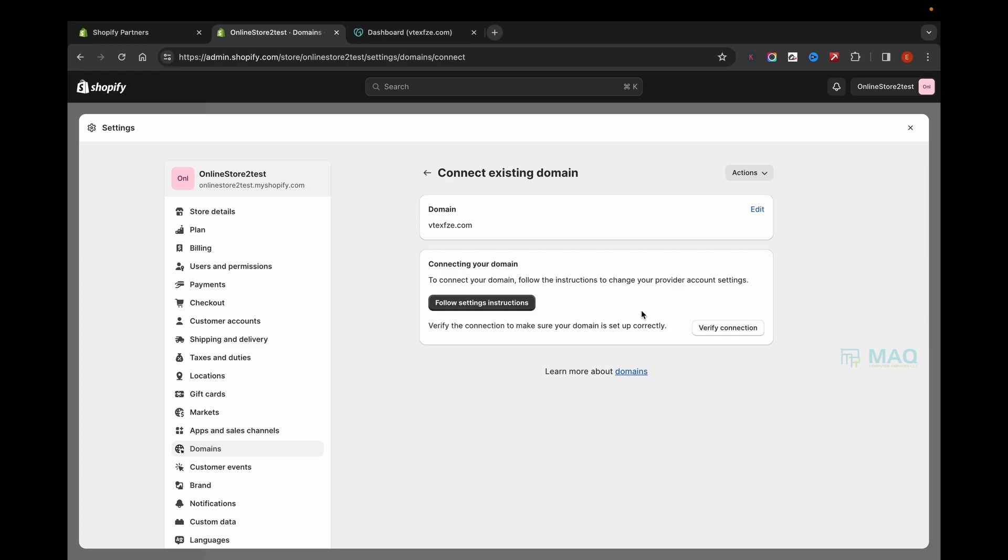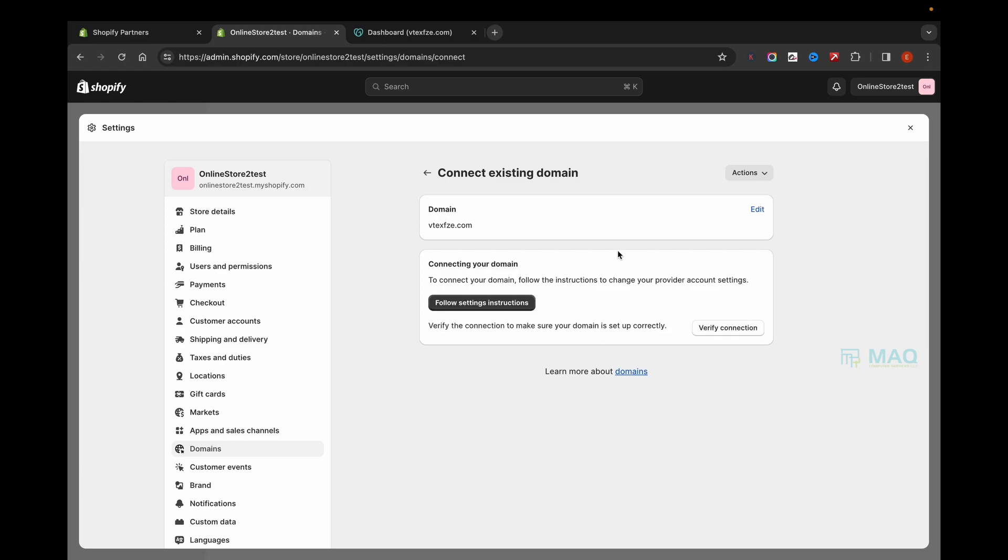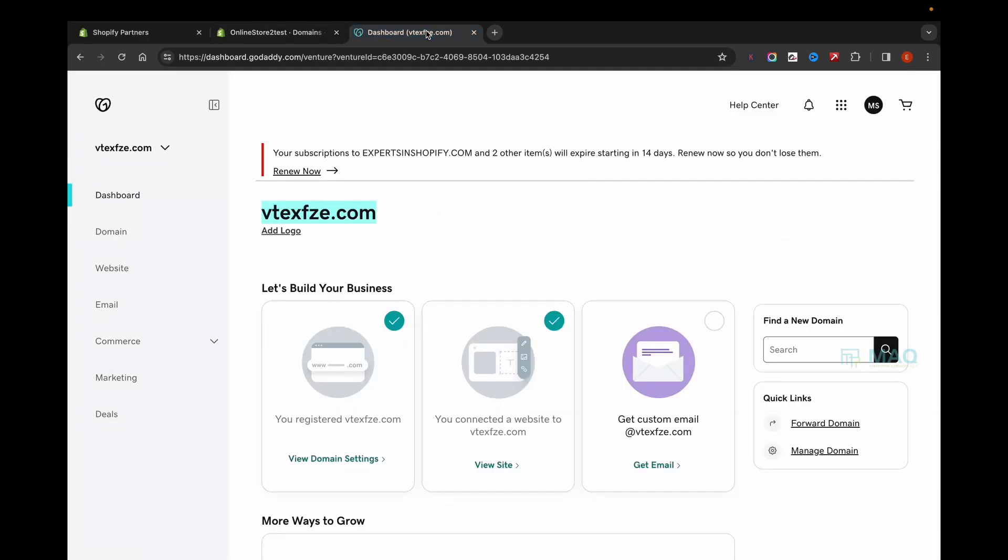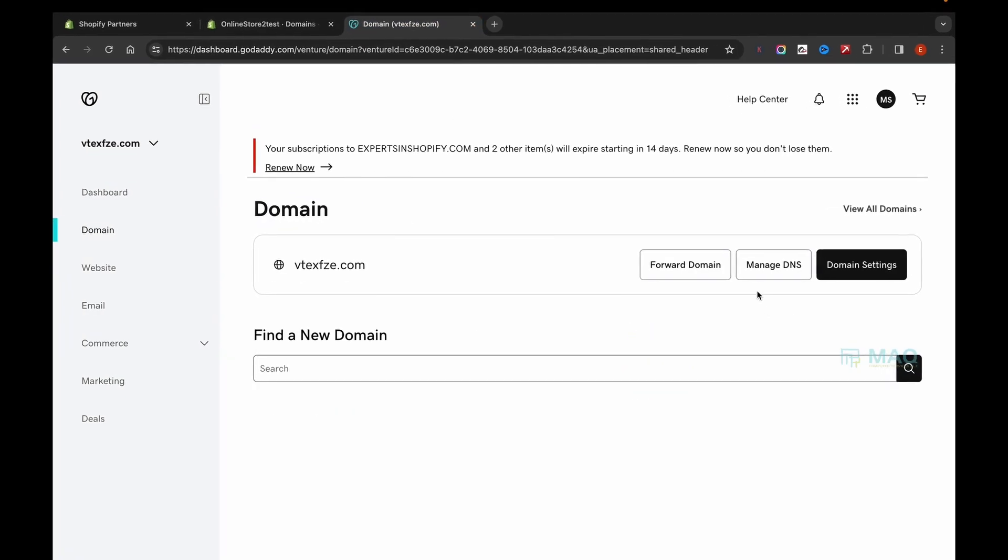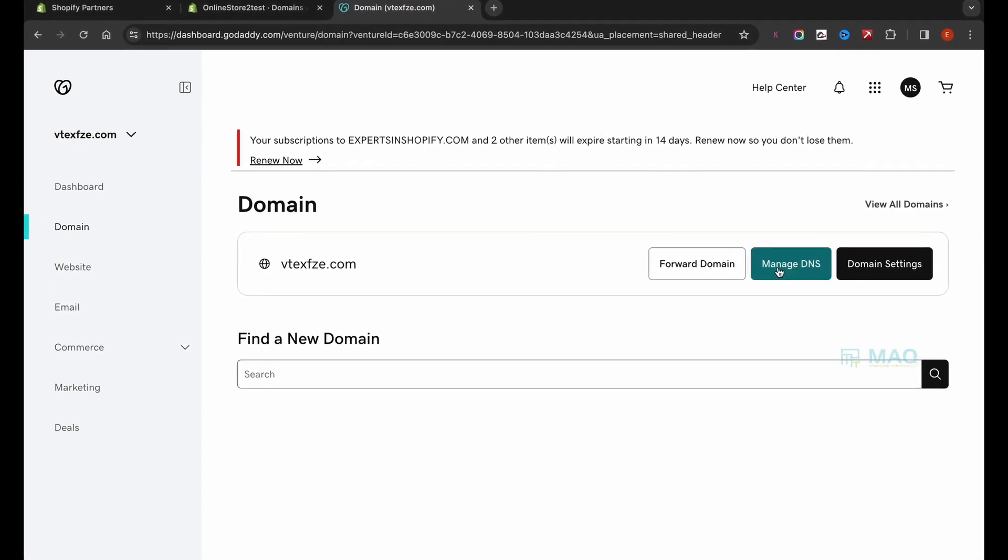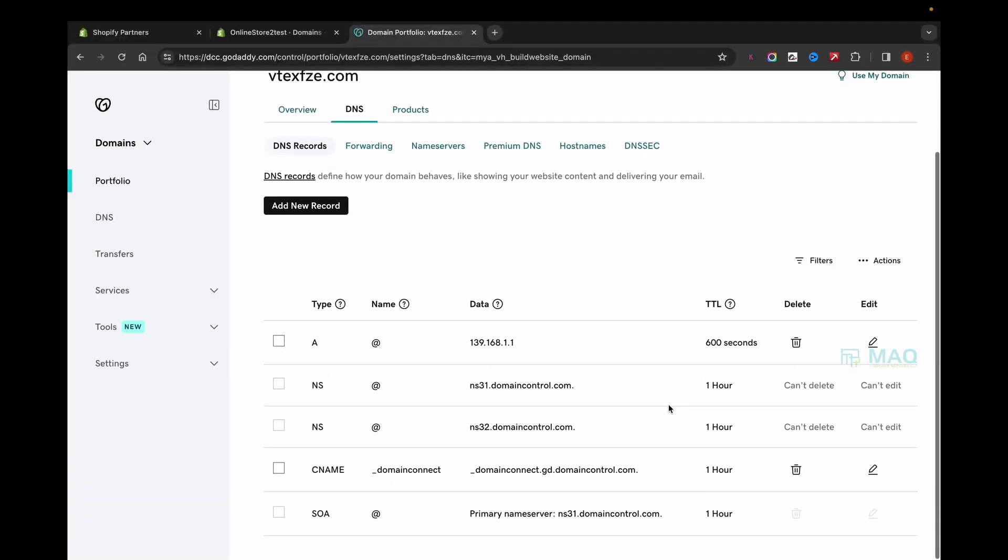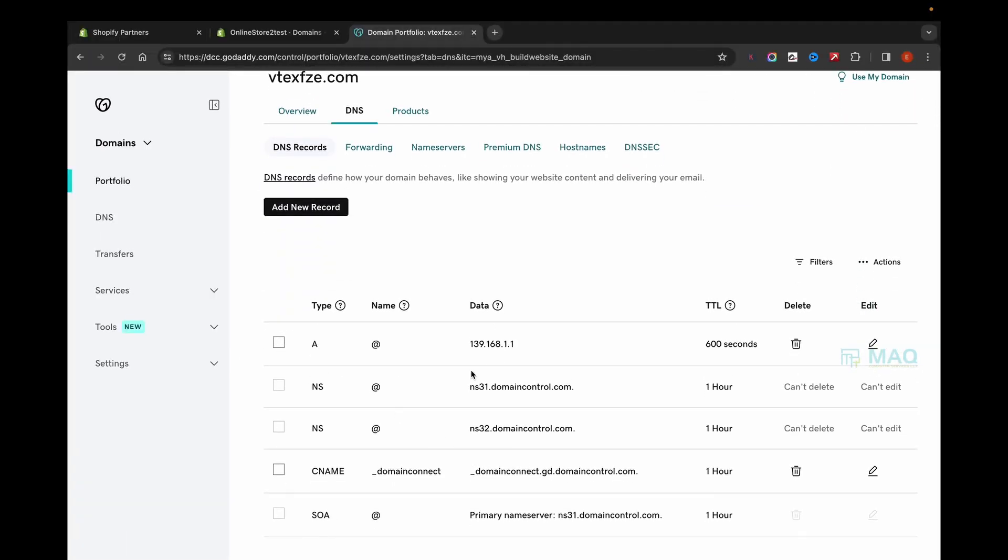After that, go to your GoDaddy account, go to Domains, and find Manage DNS. Here you'll be able to see all the DNS settings of that domain. It will be different for each domain.